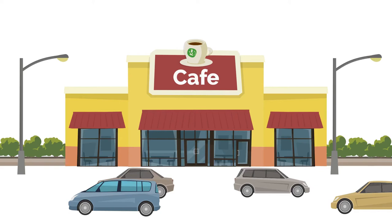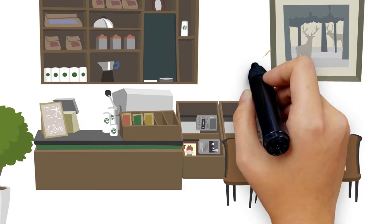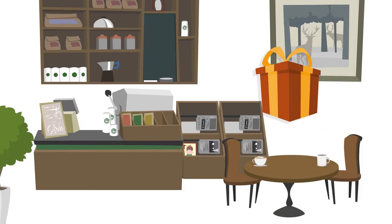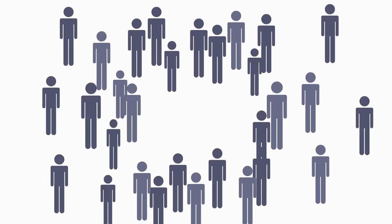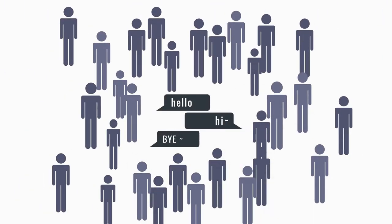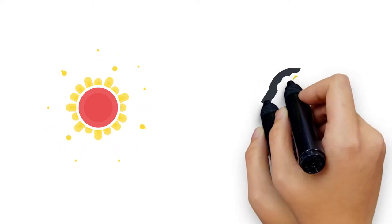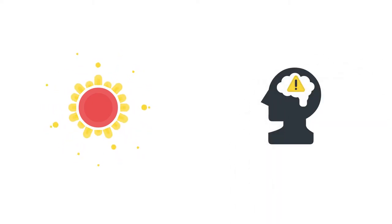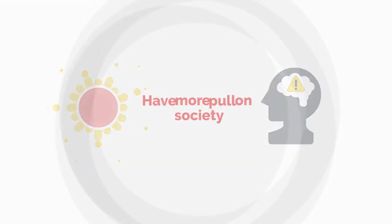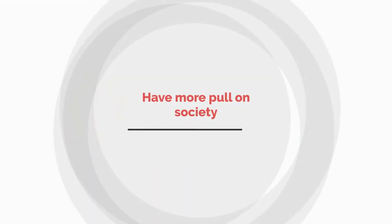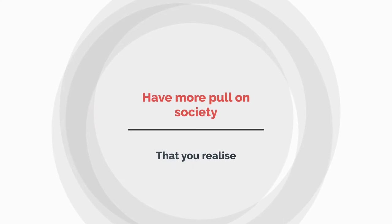So you've decided to dive in and open your very own cafe. Opening a successful coffee shop can be a rewarding experience. Because of you, hundreds of friends will have great conversations, mornings will be brighter, and afternoons will seem less stressful. You'll have more pull on society than you realize.